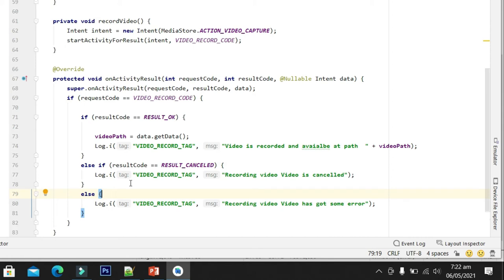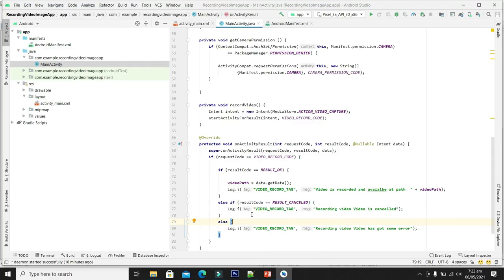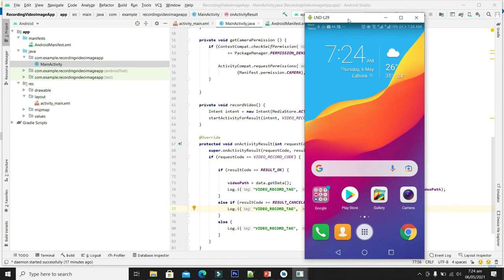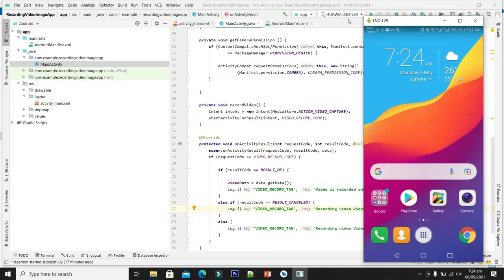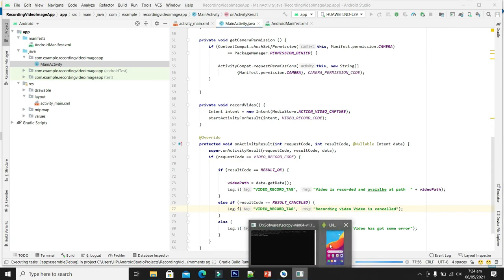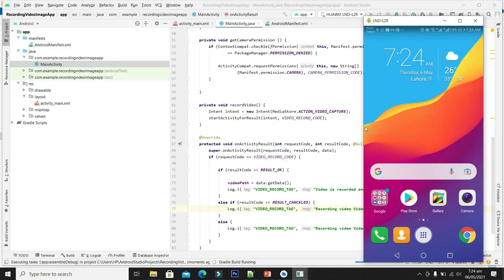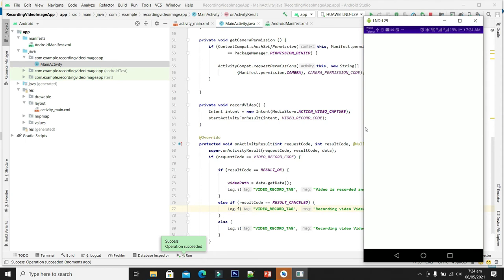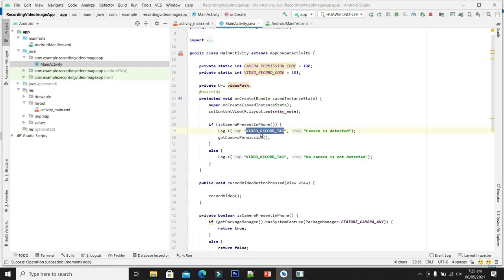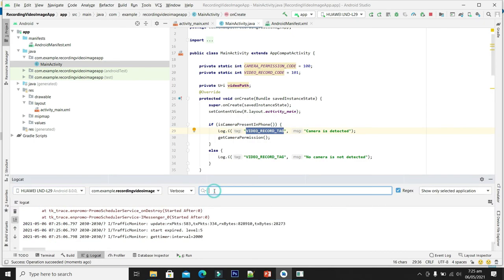Now it's time to test our application. For testing we will connect a real Android device. I have connected my real Android device with Android Studio. Let me build, compile, and flash the application. First, we will print a log for testing. Let me launch the logcat and filter my log.